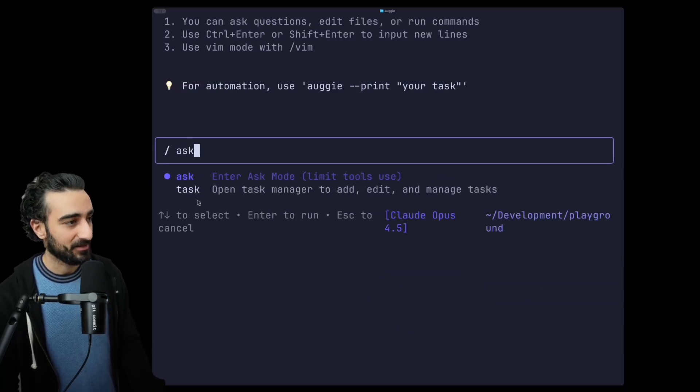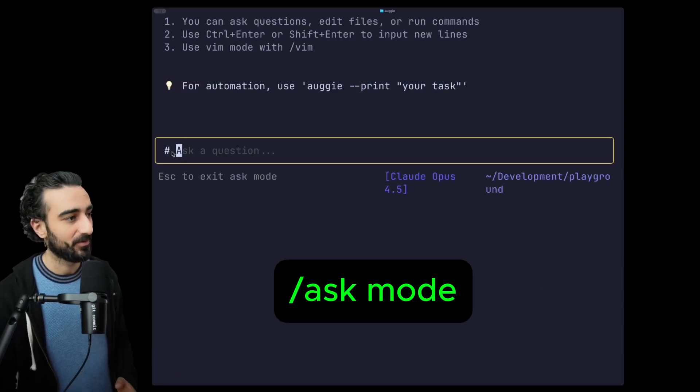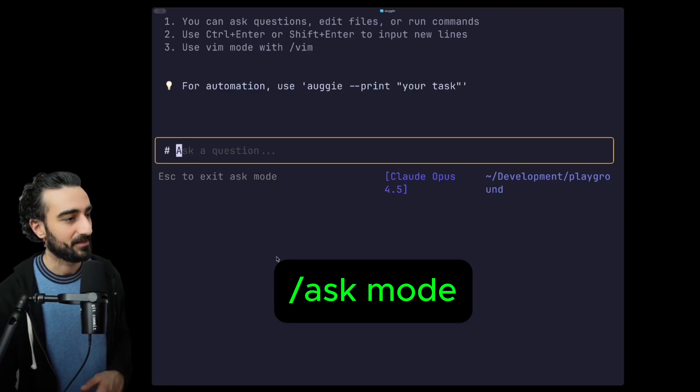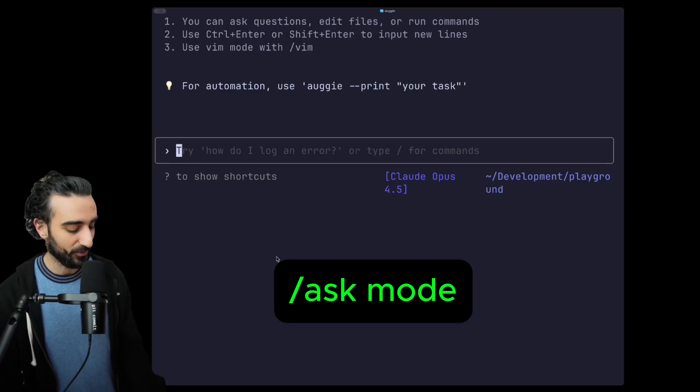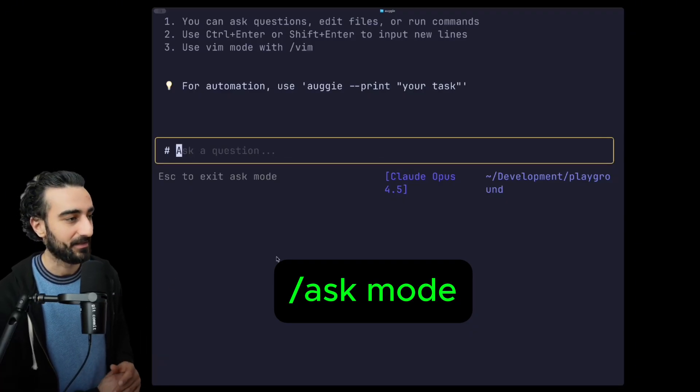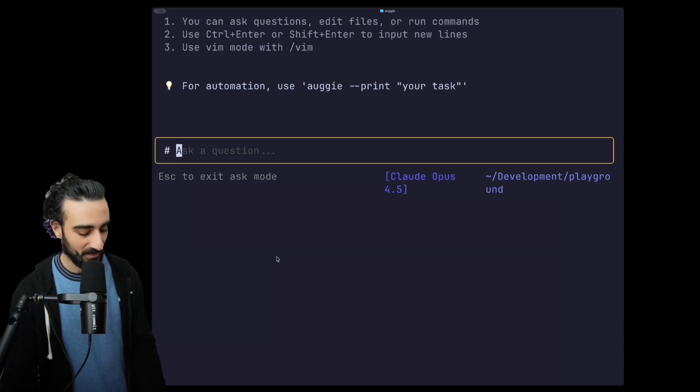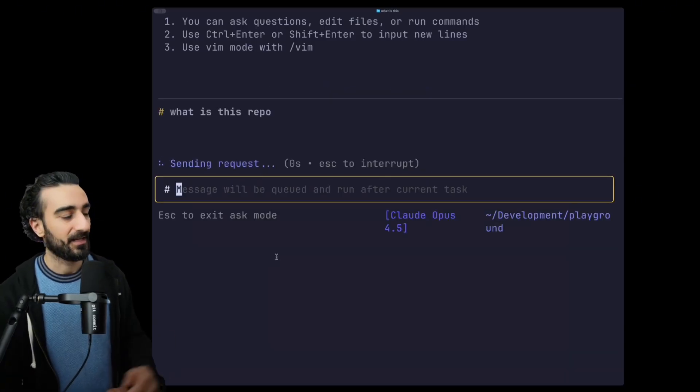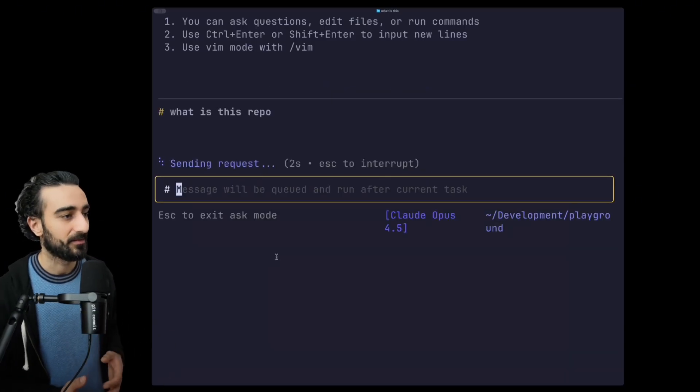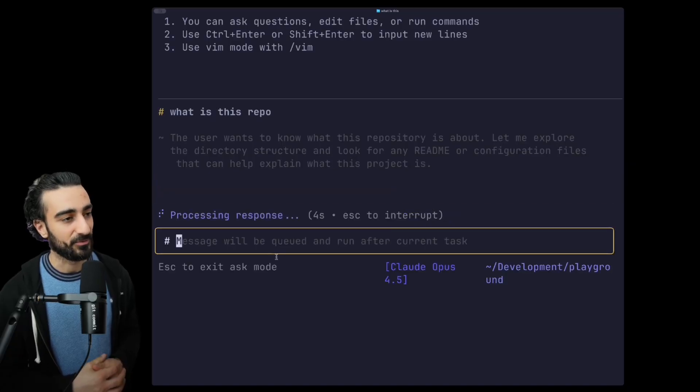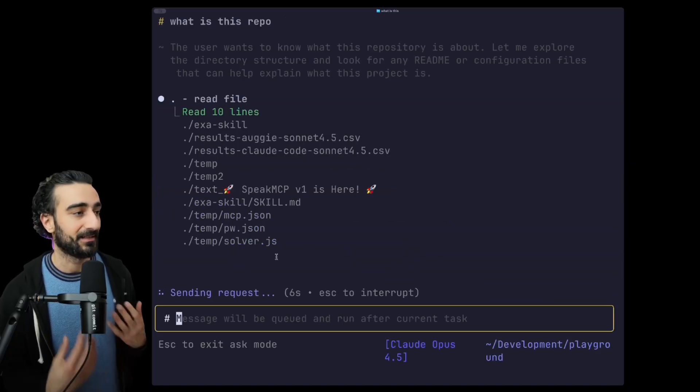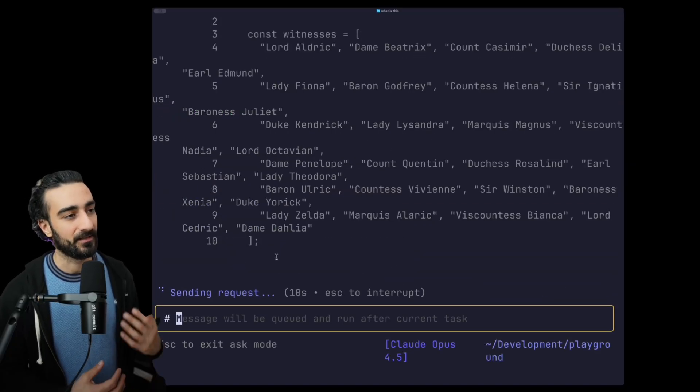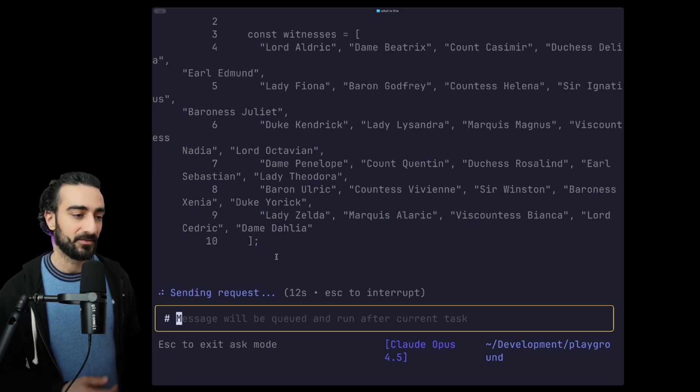Next we have a new mode, Ask mode. If you go /ask it will enter Ask mode, you can see it by the hashtag sign here. You can also put in the hashtag symbol to get into that Ask mode as well. Here you can just ask a question and it will limit the amount of tool calls that are available to Augie to make sure it doesn't edit any files. Generally you'll get answers quicker this way. It will still do tool calls to get context.